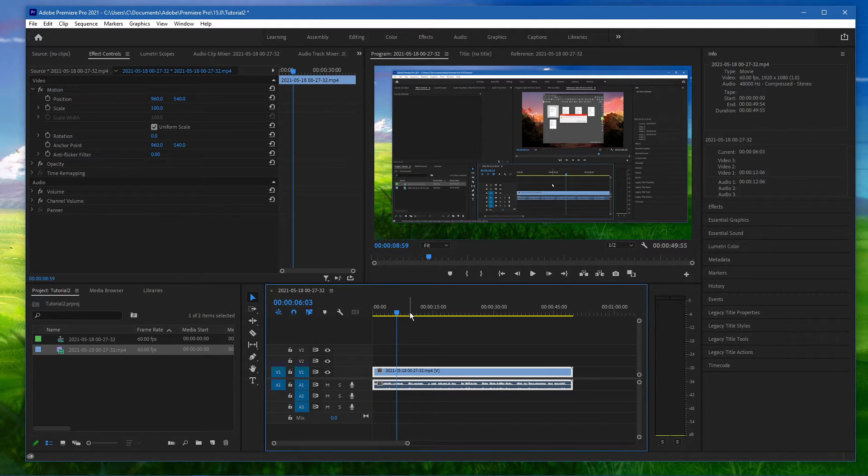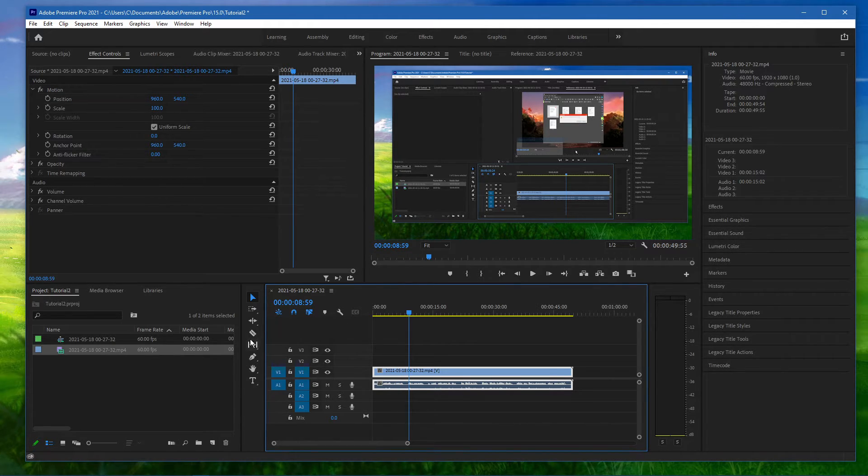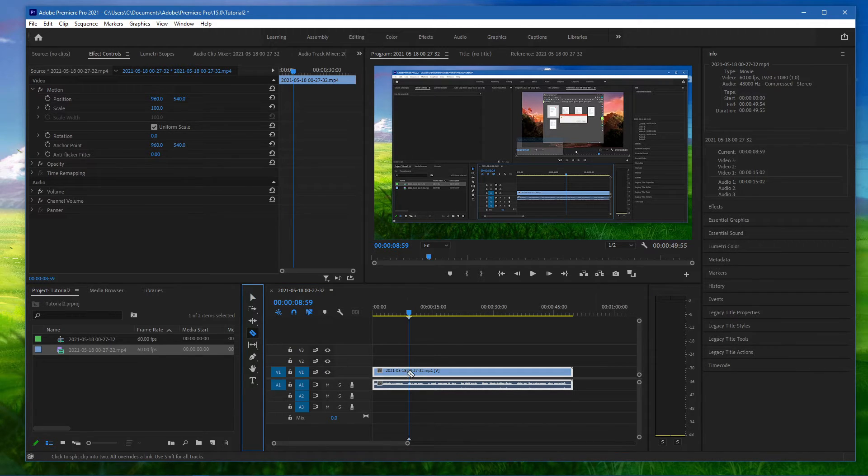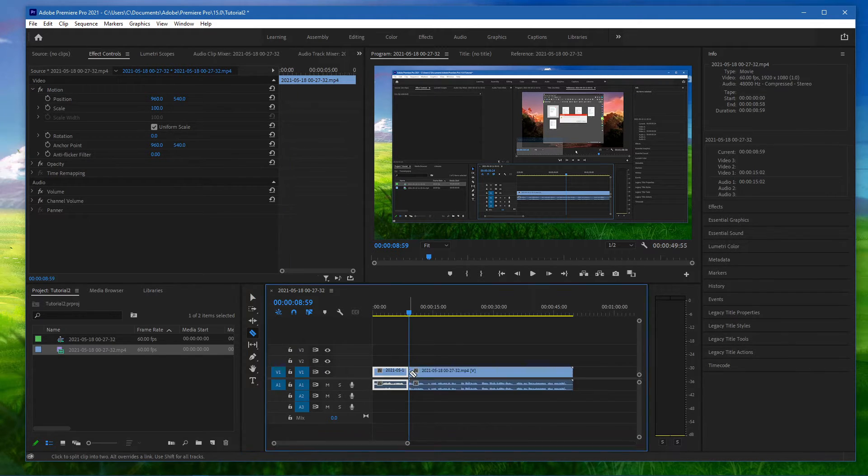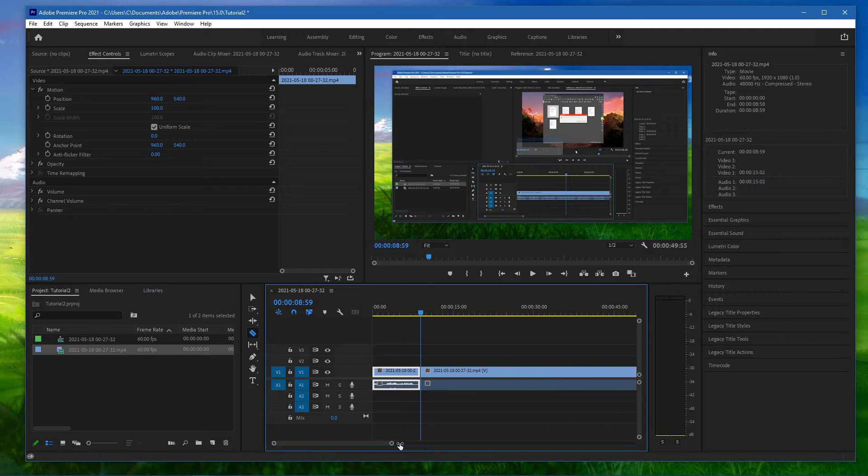Next, press C on your keyboard or simply select the razor tool. Click on a position in your timeline to cut your video up.